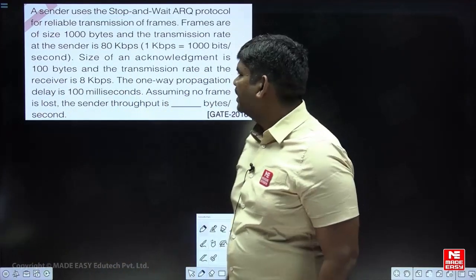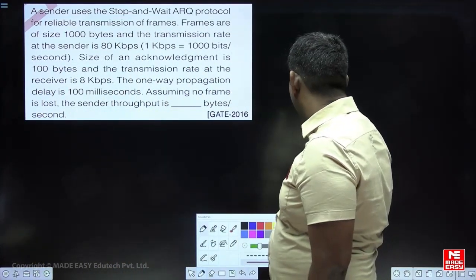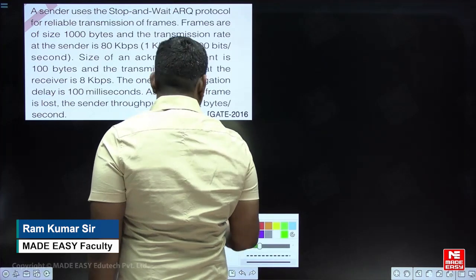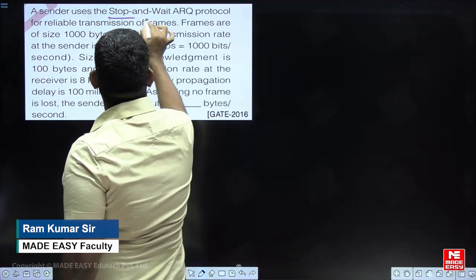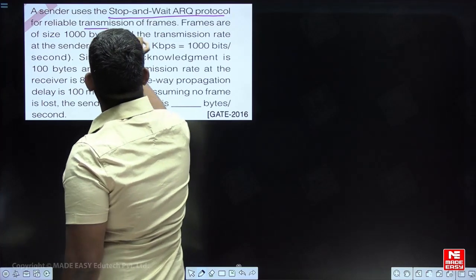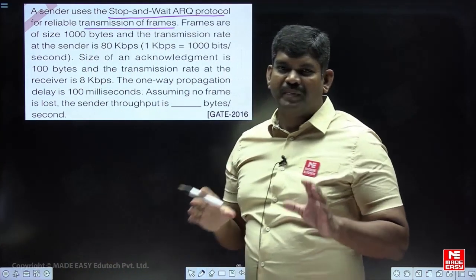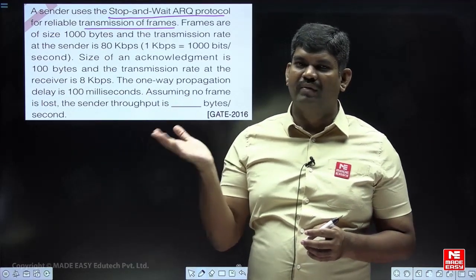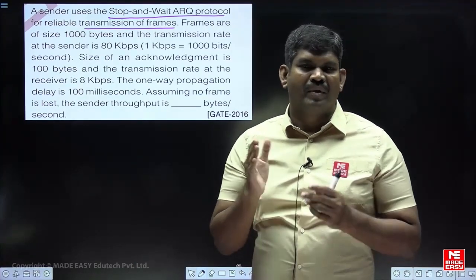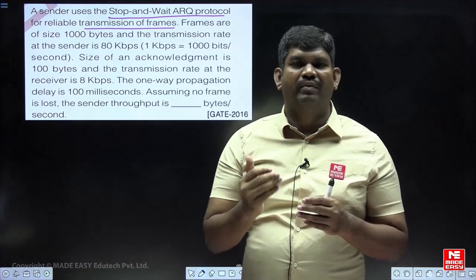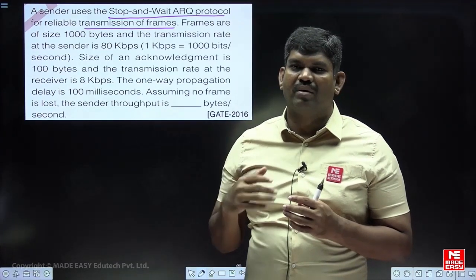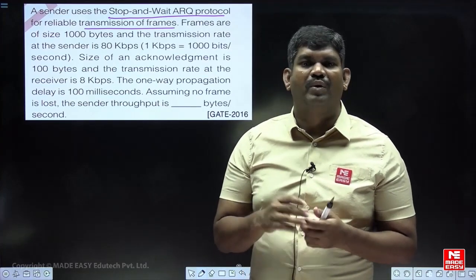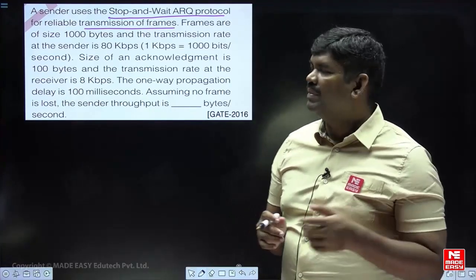You can observe this particular question. The information given is: a sender uses Stop-and-Wait ARQ for the reliable transmission of frames. In Stop-and-Wait ARQ, you send only one frame — the window size allows only one frame. You send one frame, stop and wait for the acknowledgement. The word ARQ means that if any retransmissions are needed — if a frame is lost — you apply automatic repeat request.